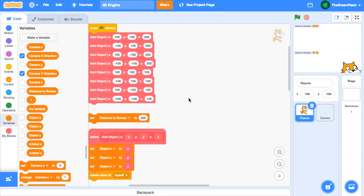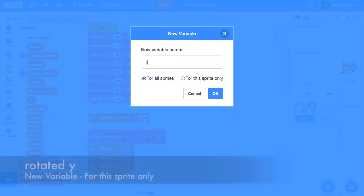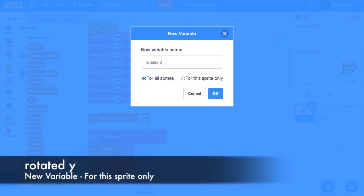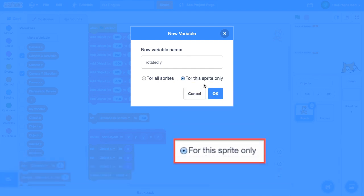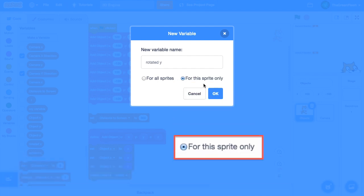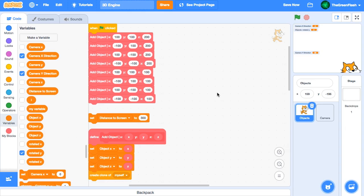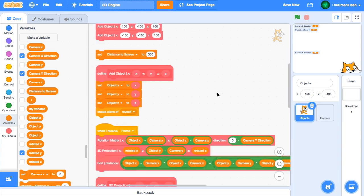Now, if you remember the previous episode, we coded a rotation matrix for rotation about the y-axis. We'll use the same technique here for rotation about the x-axis. First, we'll make a new variable, rotated y, for this sprite only. This will go along with the rotated x and rotated z variables that we already have.